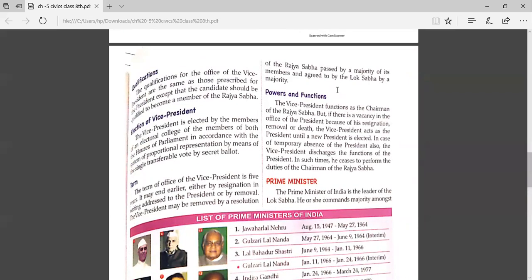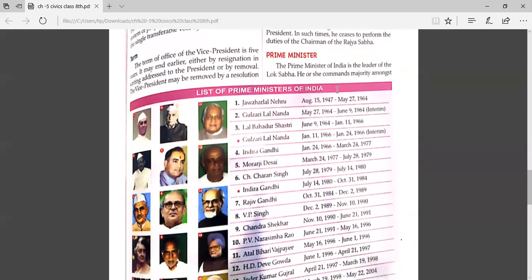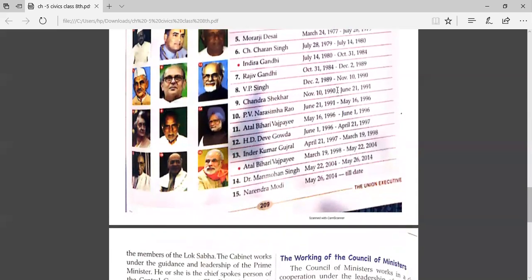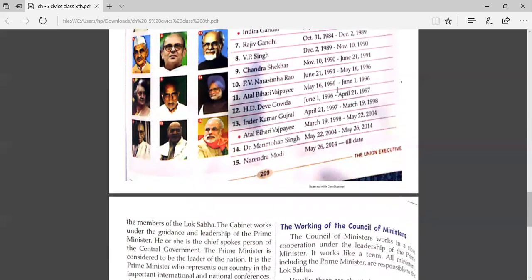Continuing with the chapter, today we will discuss about the prime minister. The prime minister of India is the leader of the Lok Sabha. He or she commands majority amongst the members of the Lok Sabha.